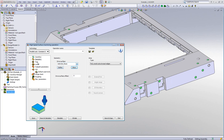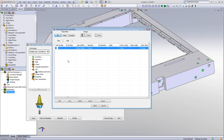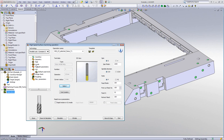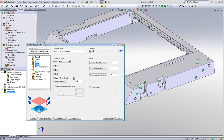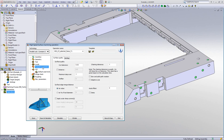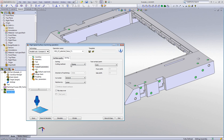My tool will be a 10mm bullnose mill. In my levels area, I'll leave it exactly the way it is without making any major changes. When I go to my toolpath parameters, I have my maximum step over, which I'll change to 2mm. In sorting, I'll keep it at zigzag.